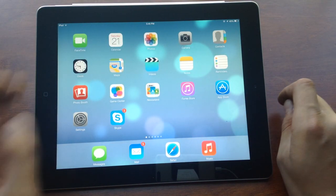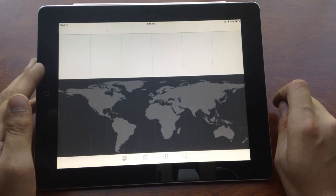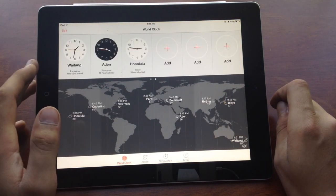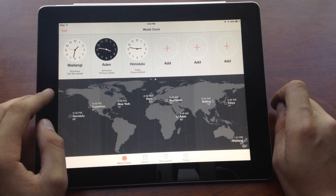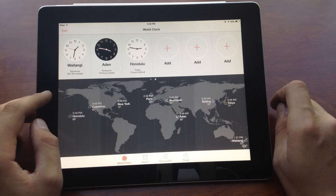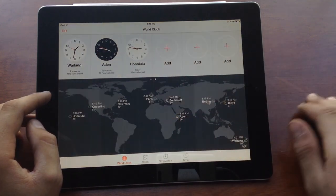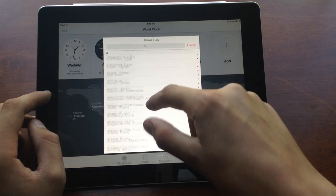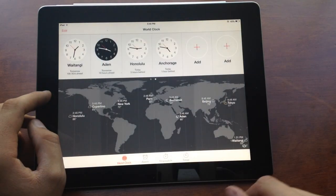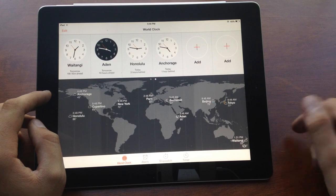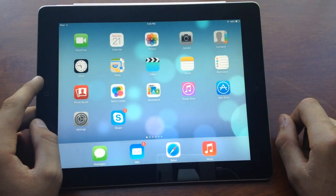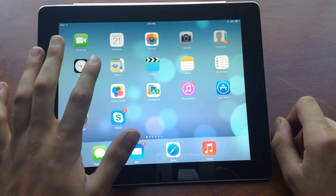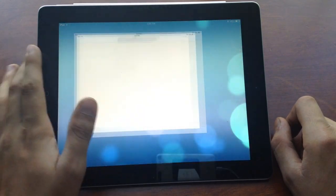The next thing I want to show is the Clock, which has also changed. As shown, you can add world clocks — just click Add, select your country, and it adds it.